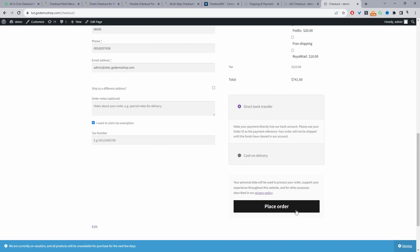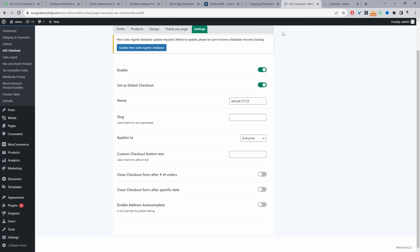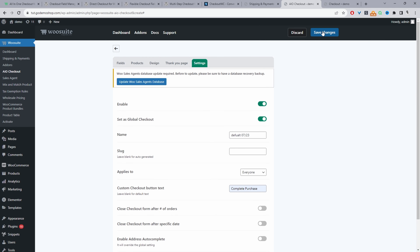On our checkout page, by default WooCommerce says 'Place Order' — we can customize that button, for example to 'Complete Purchase'. We can also close the checkout after a set number of orders or after a specific date, which is very powerful for promotions. You can create a dedicated checkout form for a promotion, pre-load the product, add a unique URL, send it to your list, and have it automatically close after the promotion period ends. We can also enable Google Address Autocomplete to speed up checkout and improve conversion rates.